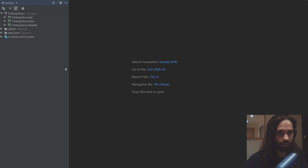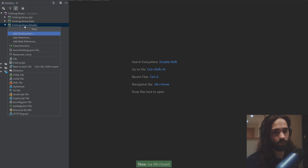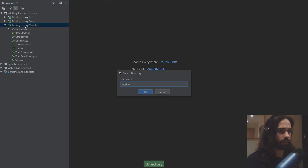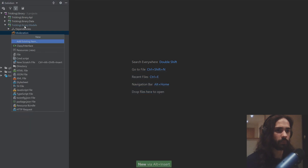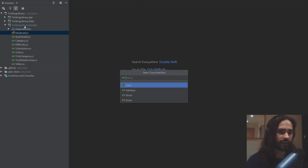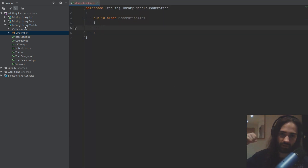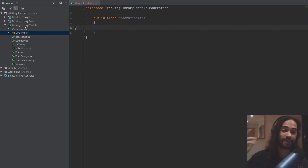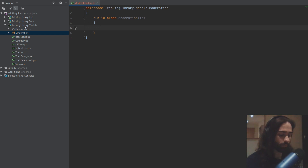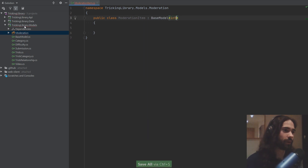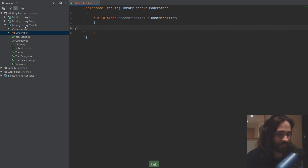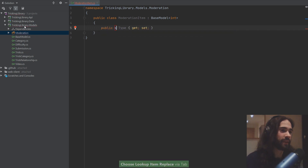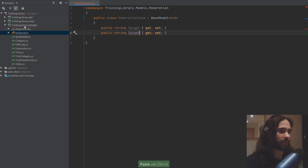Let's go ahead and see how this can get implemented. Into our models, we're going to first create a directory and call it 'moderation'. In moderation, I'm going to create a class called ModerationItem. A moderation item is something on which we impose the moderation. Let's go ahead and add a base model of integer, so it will just have an id of integer. For the property we're going to have a target, and we're going to have a type.